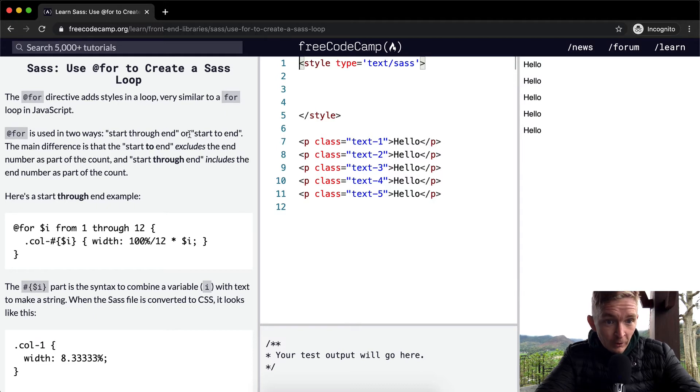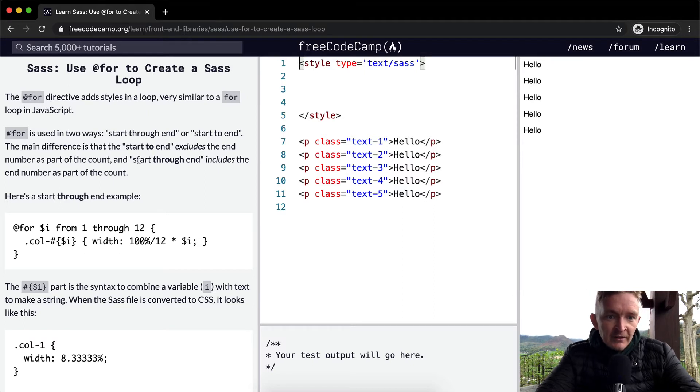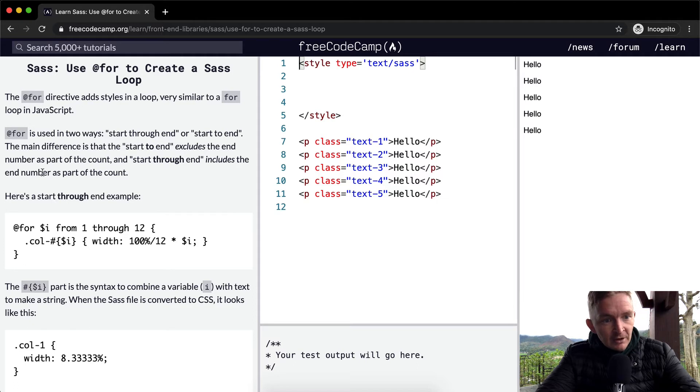The main difference is that start to end excludes the end number as part of the count, and start through end includes the end number as part of the count. Here's a start through end example.